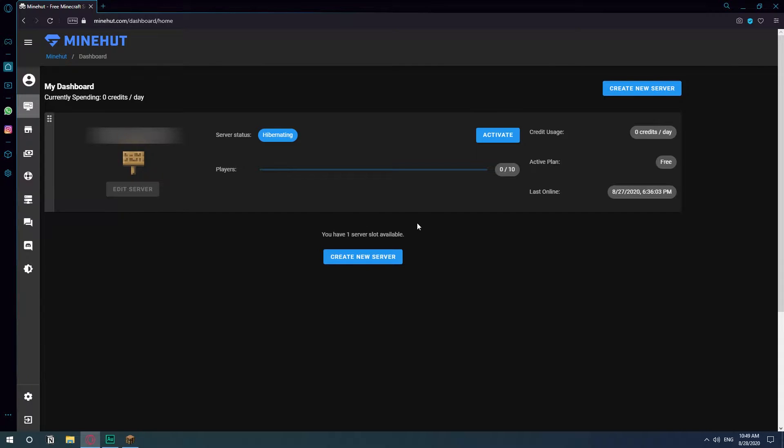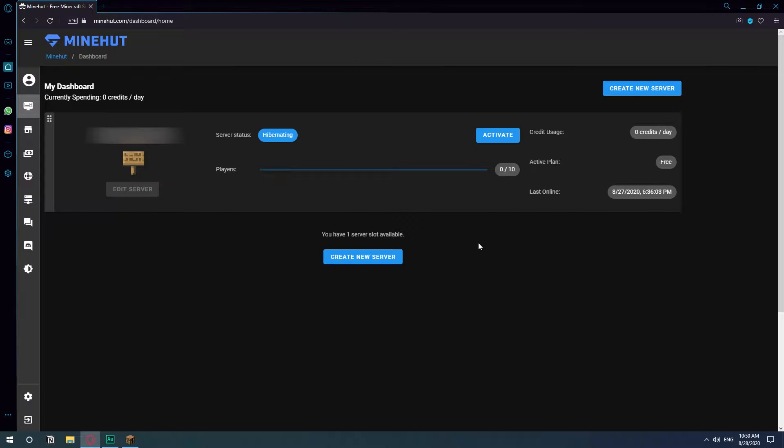So this is the dashboard. I already have a server created. The one thing you need to keep in mind is that your server will be active while you're playing. So after everybody logged out they kind of turn it off and if I want to play again I need to come in here and hit activate.